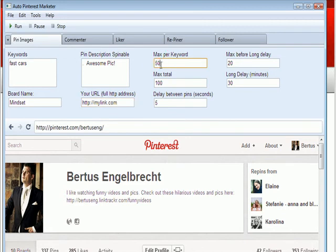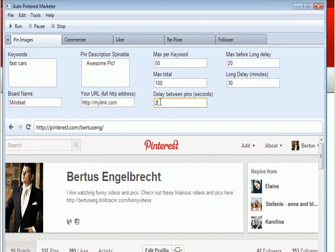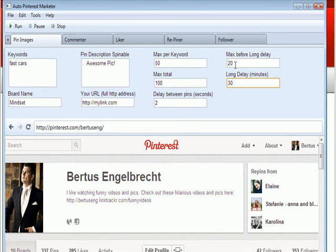And have these maxes here as well. Make sure this one is smaller than this one. Have a delay here between your pins, even if it's a very small one. The bigger, the better, if you have enough time. And also the max long delays and the delay minutes here. This will make it seem more natural for Pinterest as well.